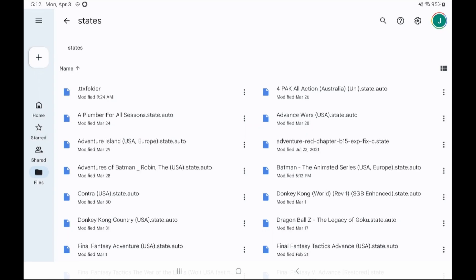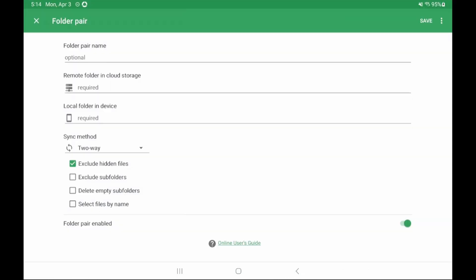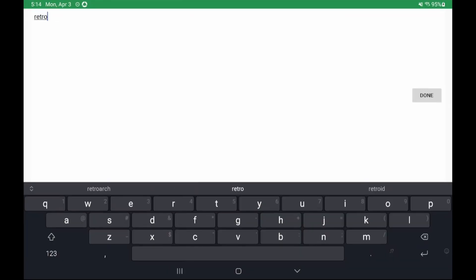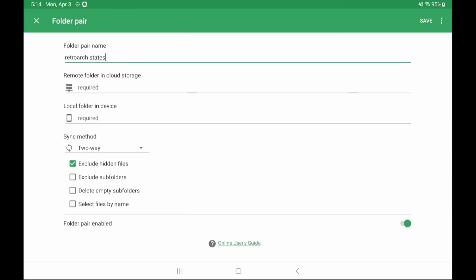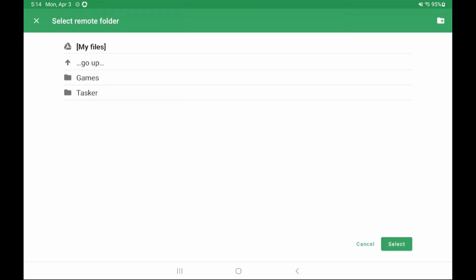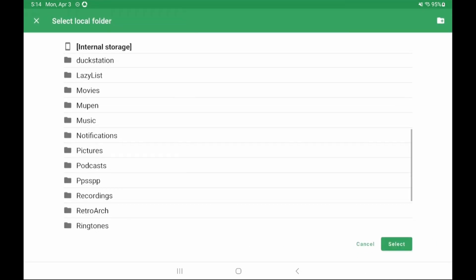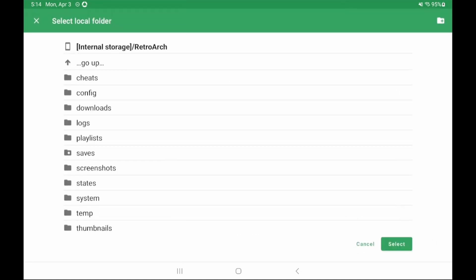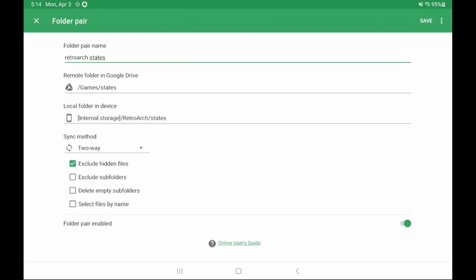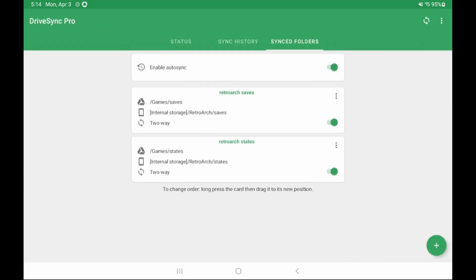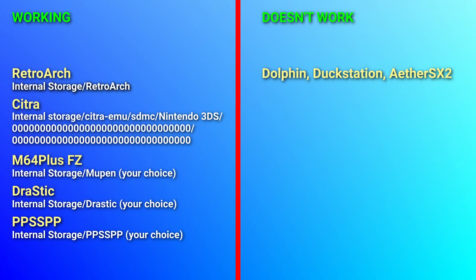And that's it for the paid autosync app. Follow these same steps again to set up syncing on any other folders like save states for retroarch or any other emulators. And again like before once you're done doing all of that on your one device do all of this again on your second device and now you'll have automatic cloud syncing setup.